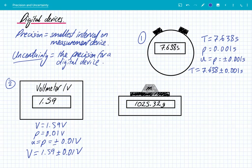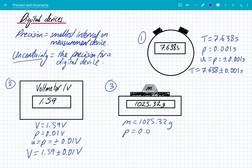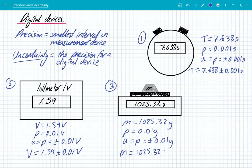Finally, we have an electronic mass balance and the mass shown is 1025.32 grams. The precision is 0.01 gram, and because it's a digital electronic balance the uncertainty equals that precision, so it's ± 0.01 grams. The correct measurement is written as mass = 1025.32 ± 0.01 grams.